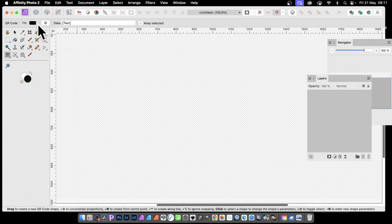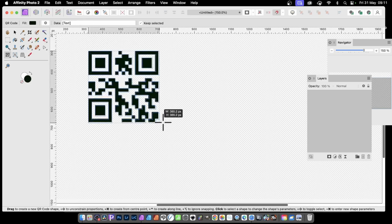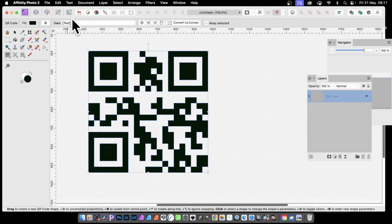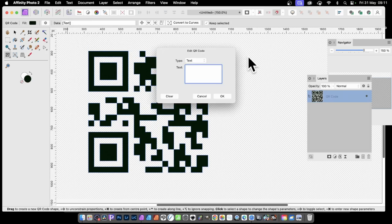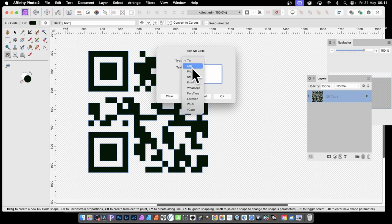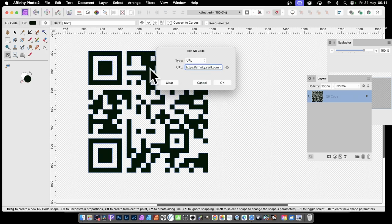Once you've selected the tool, you've got the colour option here, and also the data option. You can create a QR code very quickly, then go up to the data field and click there — you'll get this panel. You can edit the QR code in all kinds of ways. You've got text and URL options, and it defaults to affinity.serif. It uses the current fill colour.